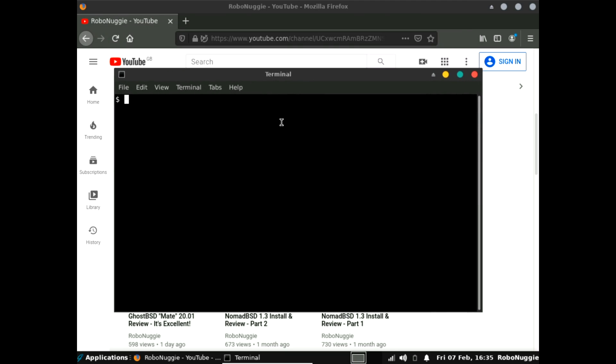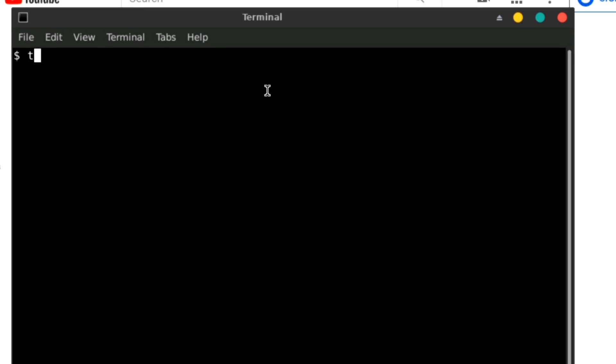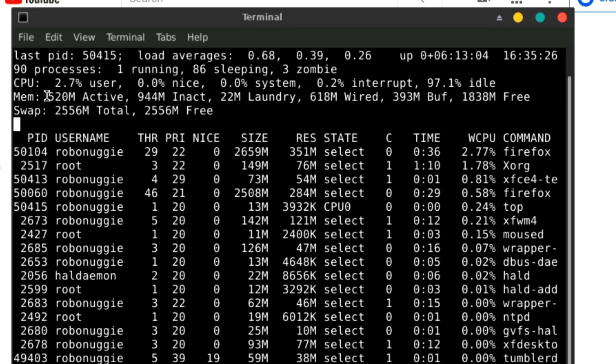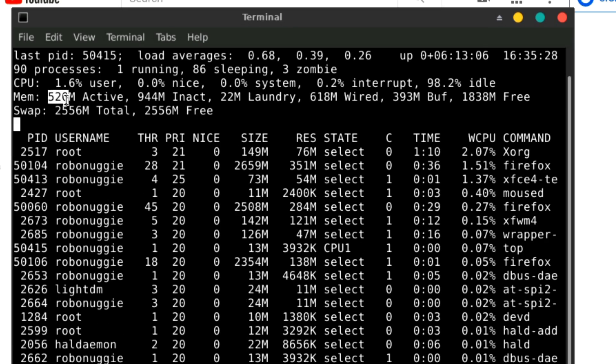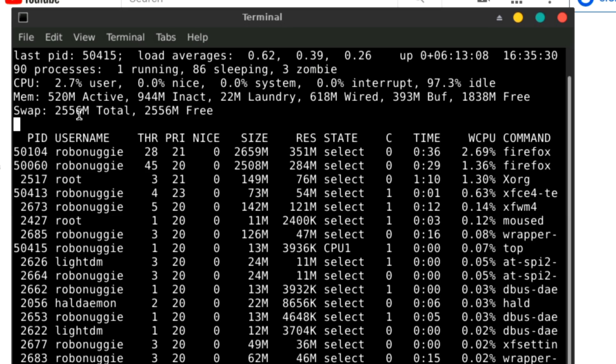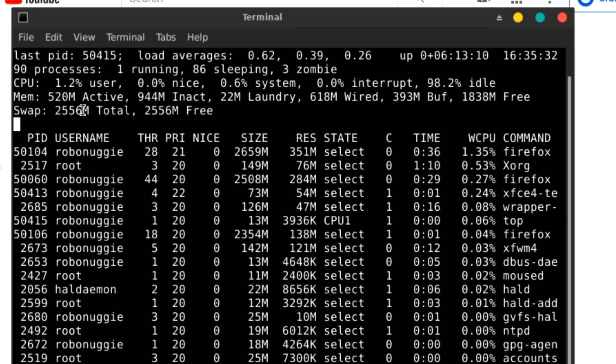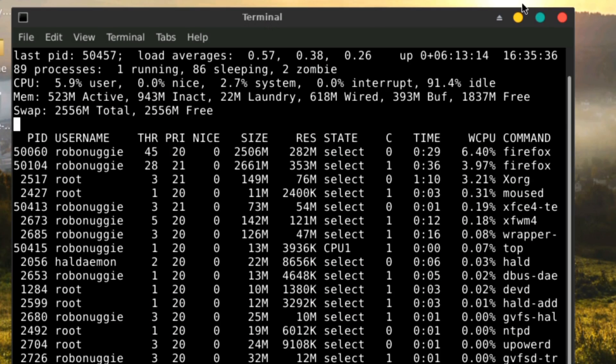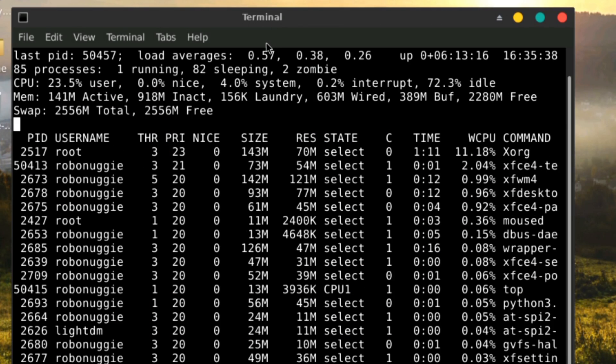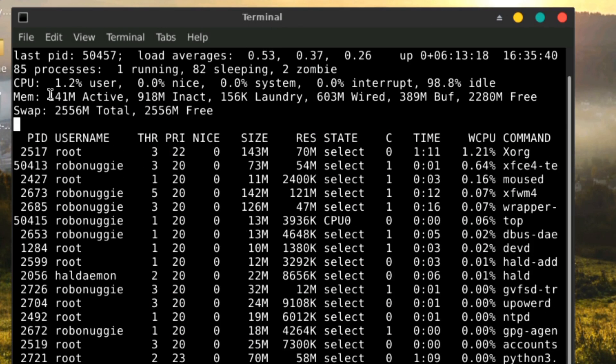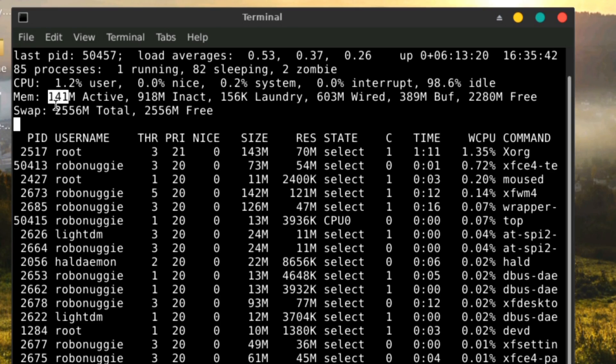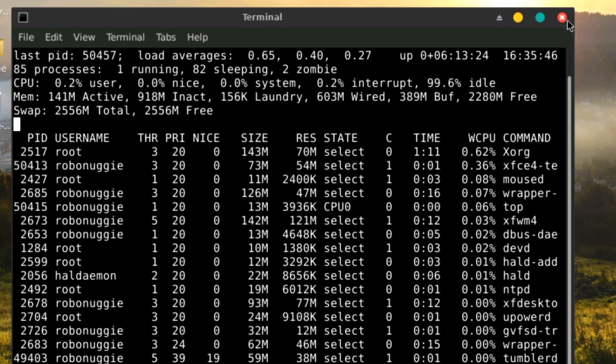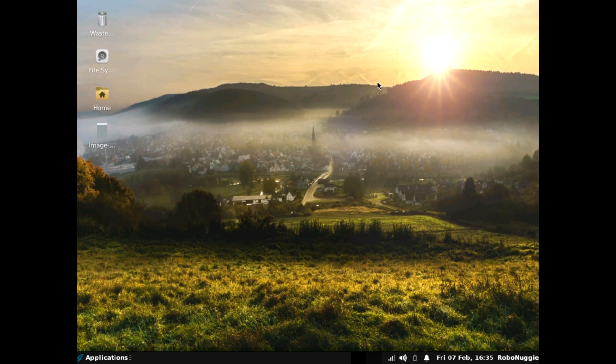But we'll have a quick look at top for those who might be interested. We're running at 520 megabytes at the moment. But that's because I've got Firefox active. Look what happens when I get rid of Firefox. And it falls right back down to 141. So I don't know what the default, freshly booted up amount would be. But it wouldn't really be much more than that. Or really much less than that, actually.